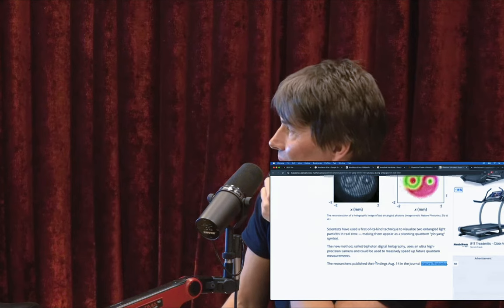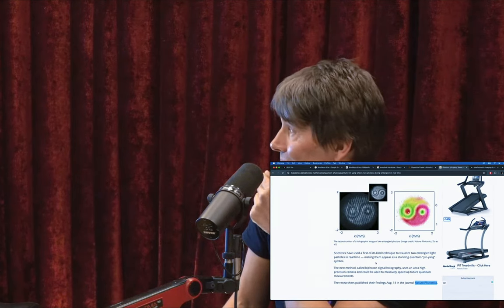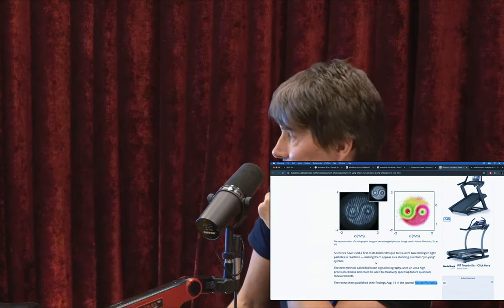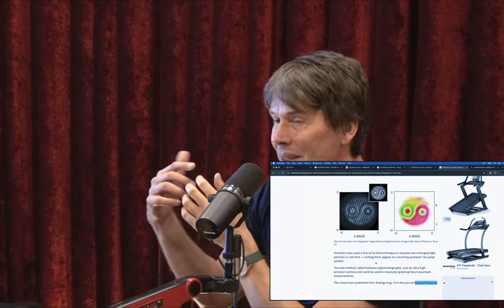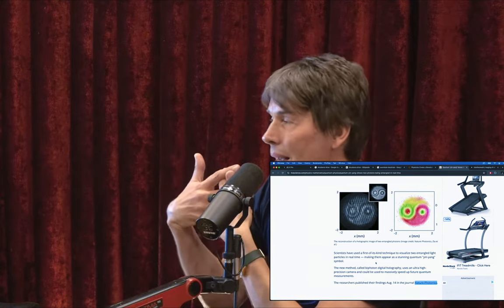Entanglement looks fundamental. It does look as if entanglement is perhaps producing space and time itself, but also is the way that quantum computers work. One way of picturing what this does is allow you access to multiple universes — it's the many worlds interpretation of quantum mechanics.